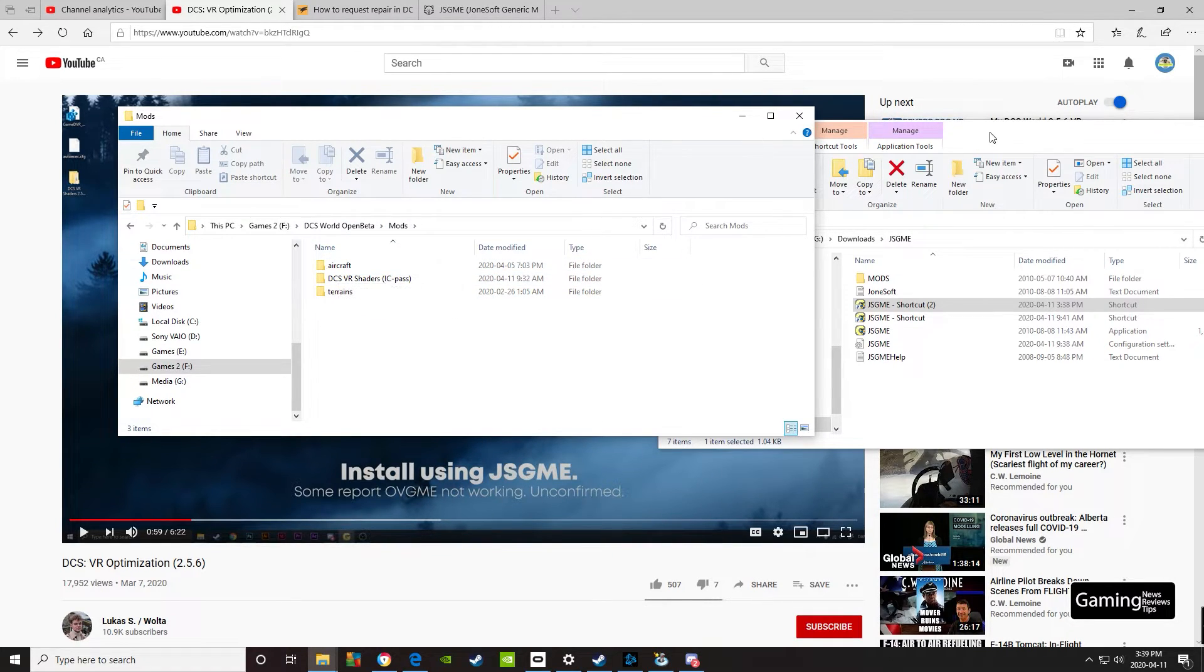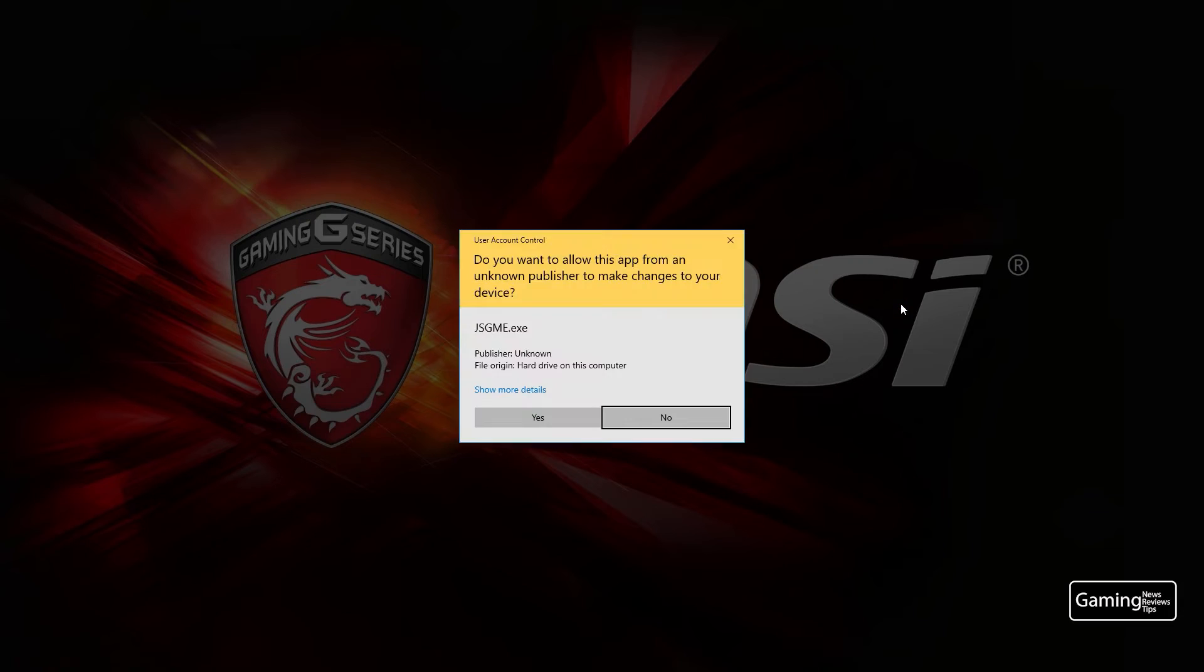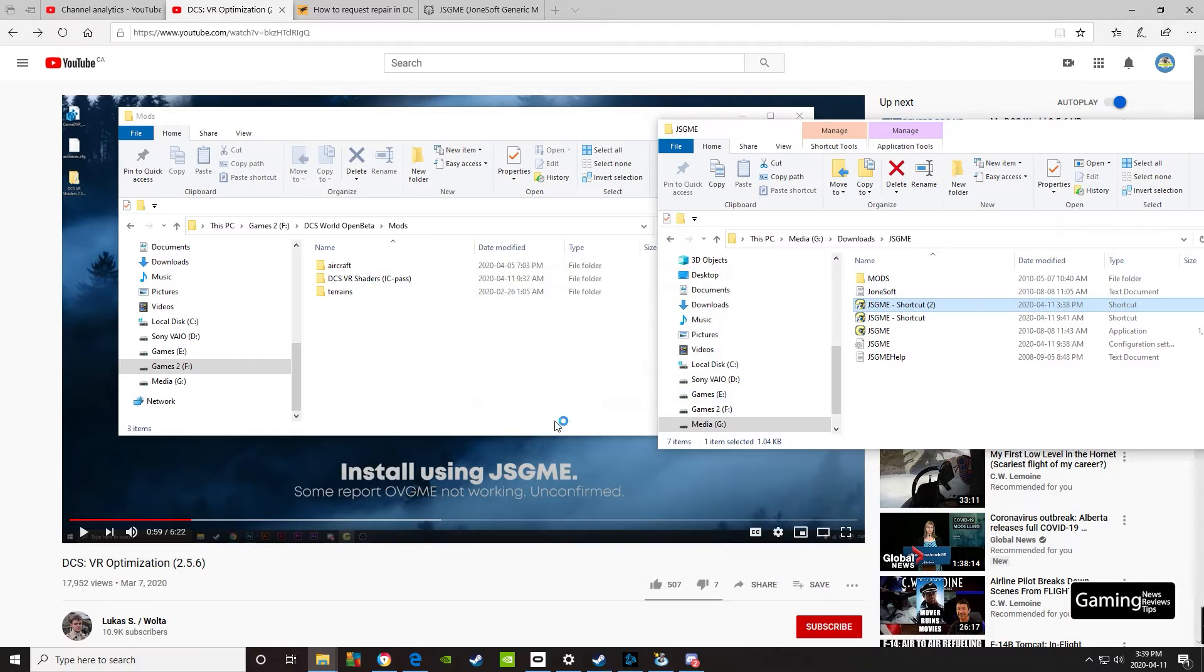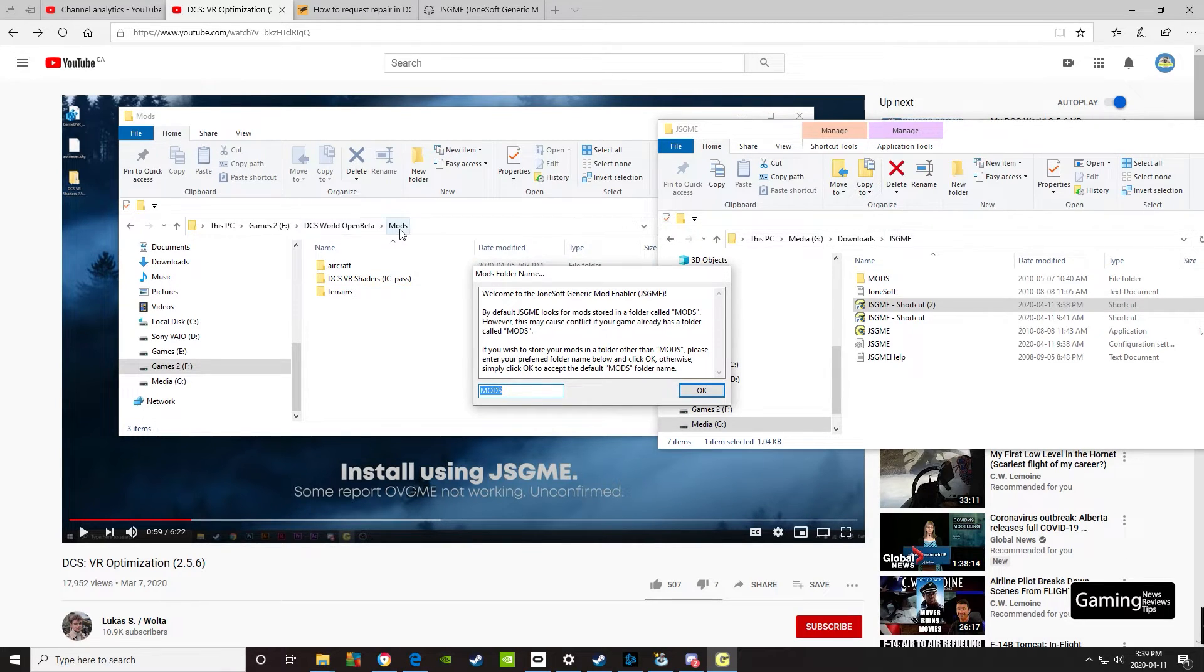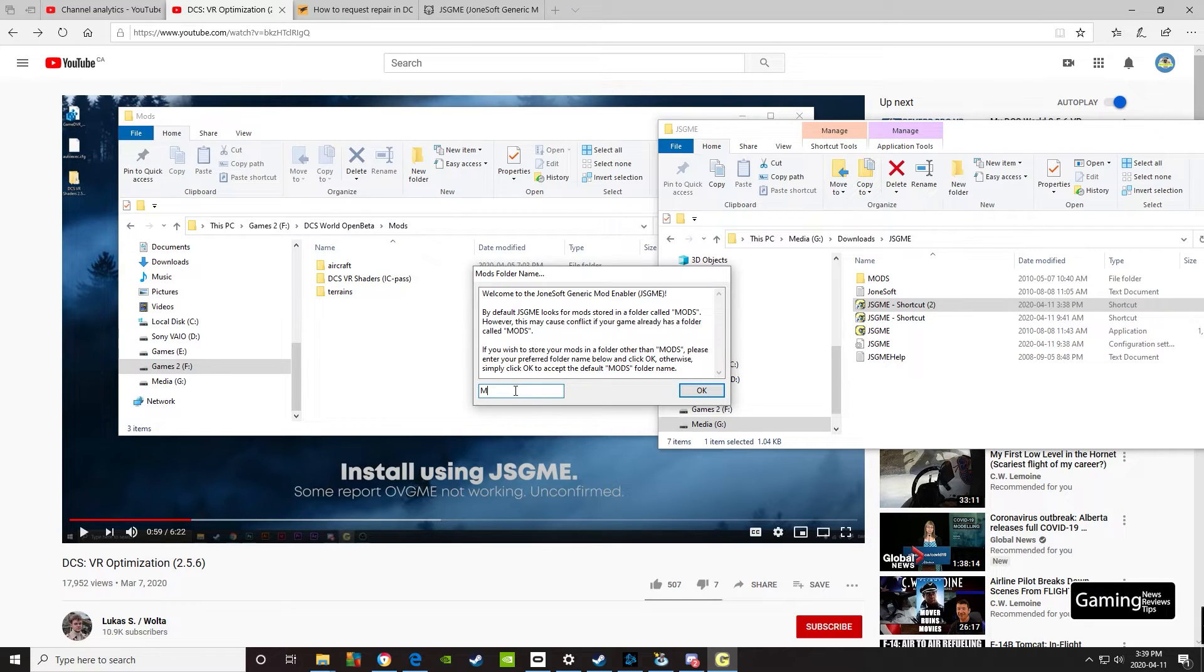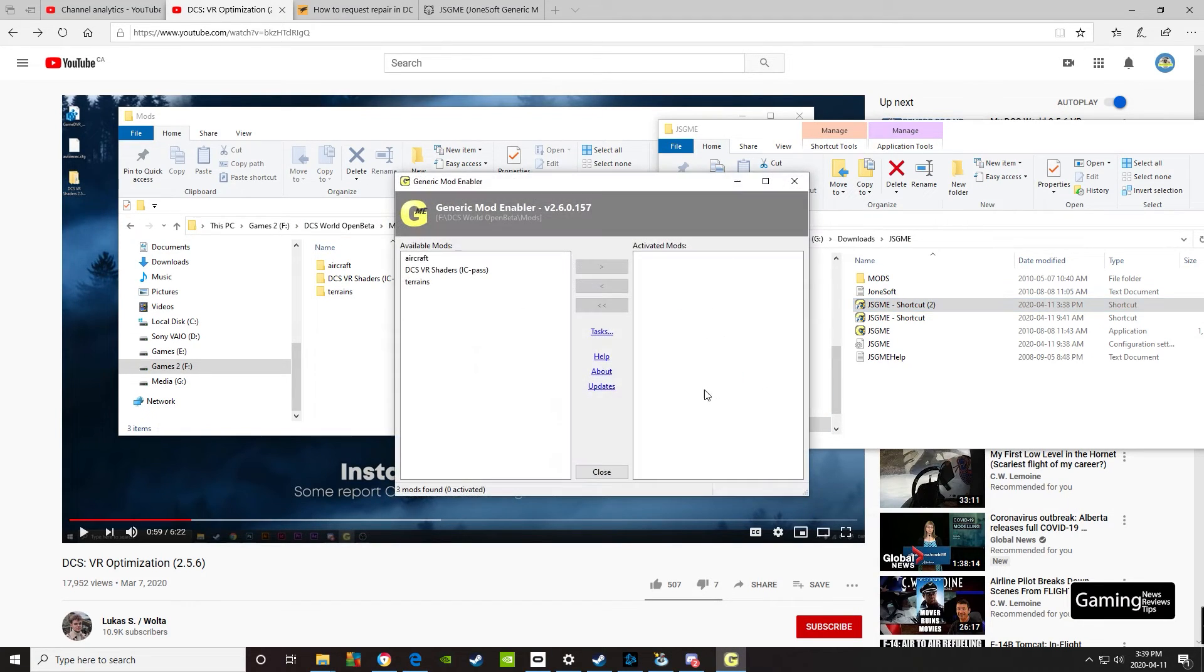Now if we go back over to this and run it—yes—it's asking us what folder we want it to look in. We've put it in the mods folder, so that's this. This will be the folder that Jonesoft, the mod enabler, will be looking in. Let's change that to the same name we see here: mods. And OK.